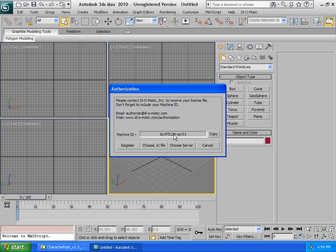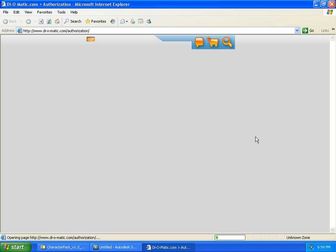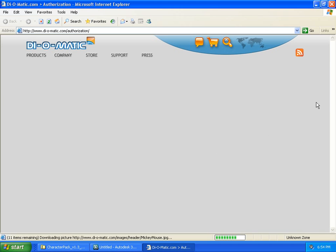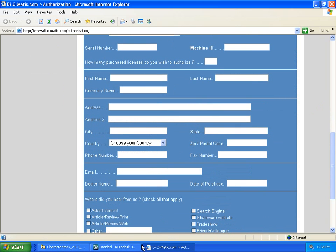So whenever you want to request a license, click on Register. It will bring you to the authorization request page of the Diomatic website. Here, you will need to fill in the machine ID along with your details.